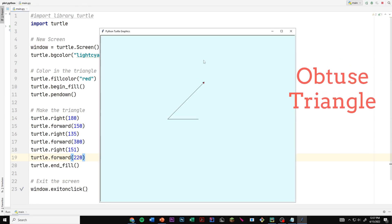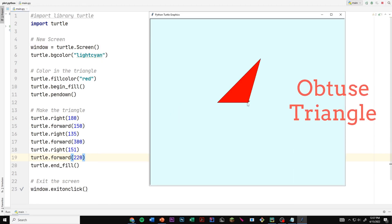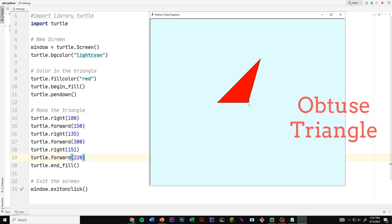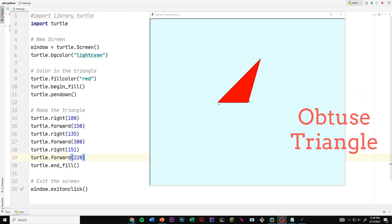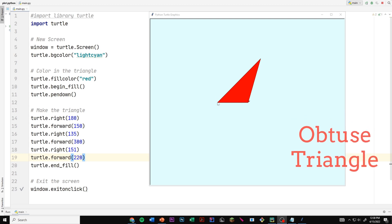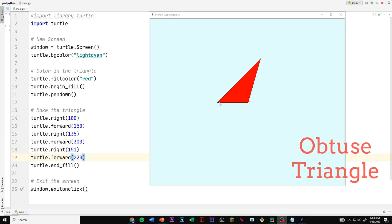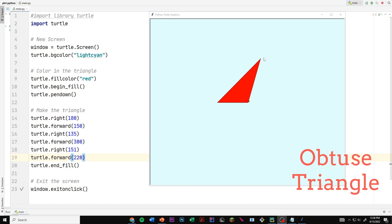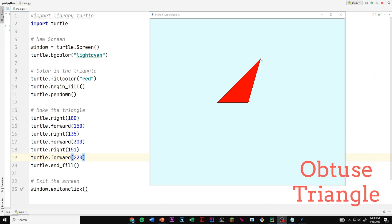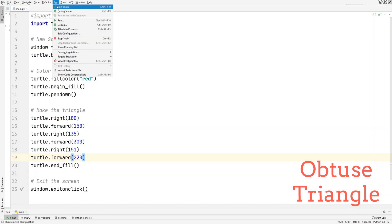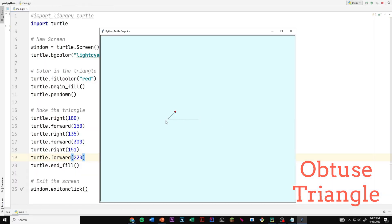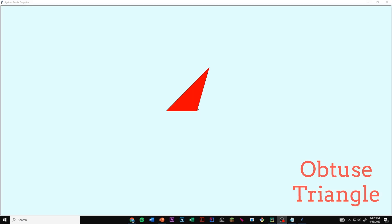Running the obtuse triangle code: it first went at 180 degrees and moved 150 forward. At that point it turned 135 degrees to the right and moved 300 upward. Then at 151 degrees it turned back down and moved 220 forward, completing the triangle. That's how we create all three triangle types — obtuse, right angle, and acute — in Python.